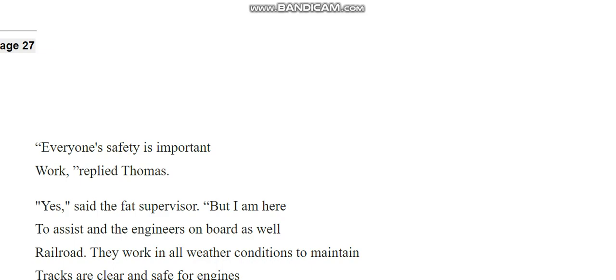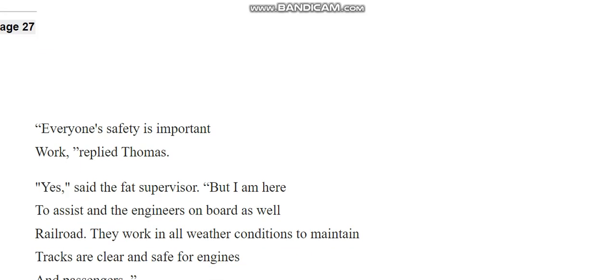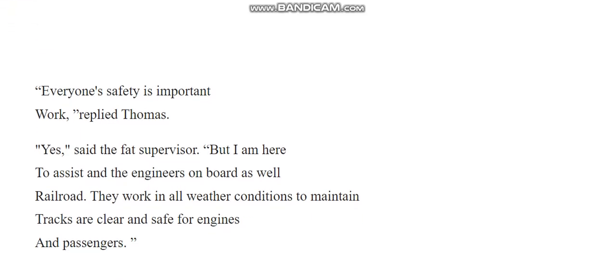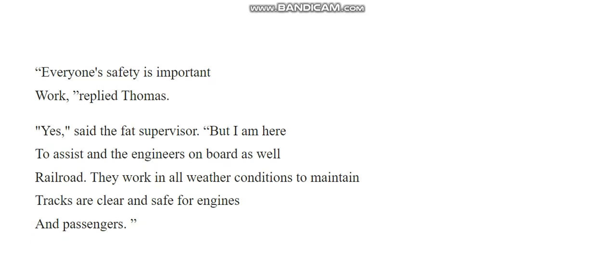But I am here to assist and the engineers on board as well. Railroad. They work in all weather conditions to maintain. Tracks are clear and safe for engines and passengers. I like how they keep interrupting themselves with new sentences.